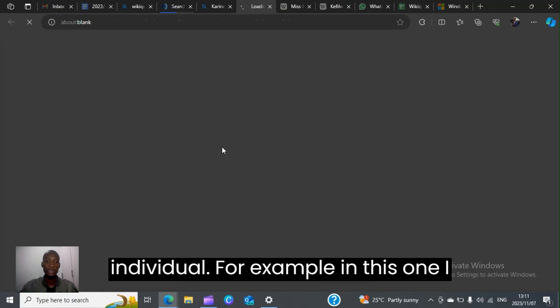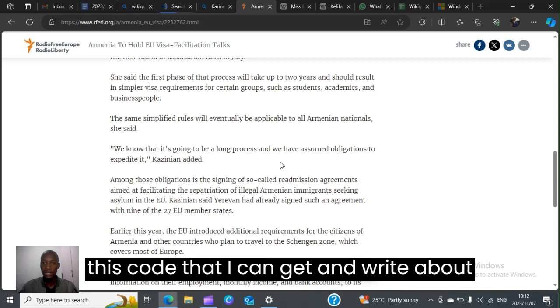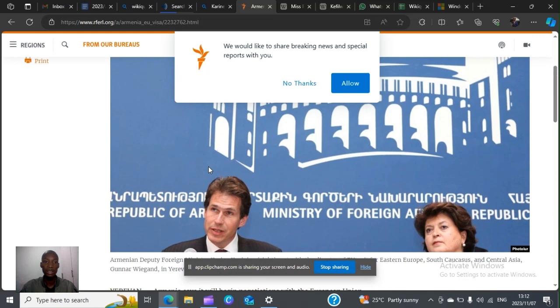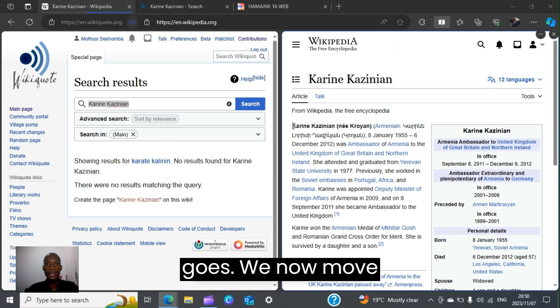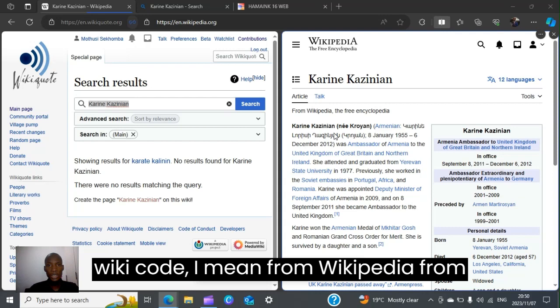In this case, I have a few articles written about the person, so there is content I can get and write about this individual. We know this is going to be a long process and we have an obligation to expedite it. We now move on to the actual editing of wiki code — we take information from Wikipedia and bring it into wiki code.